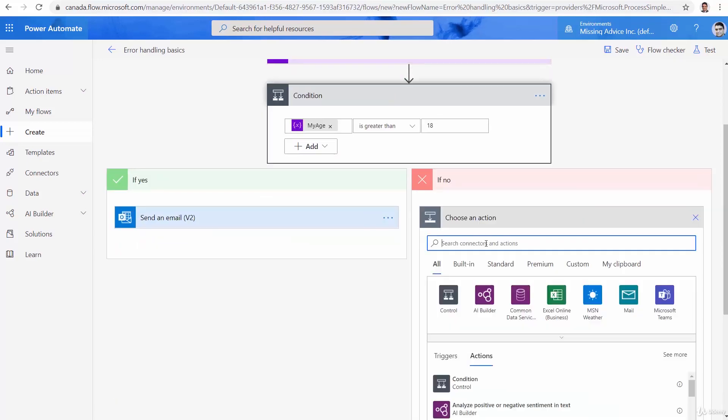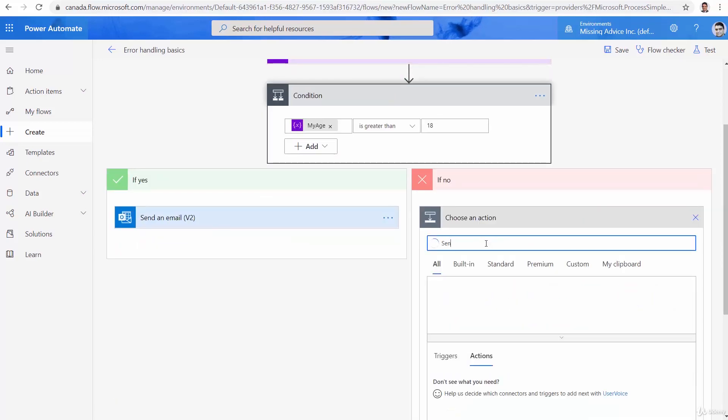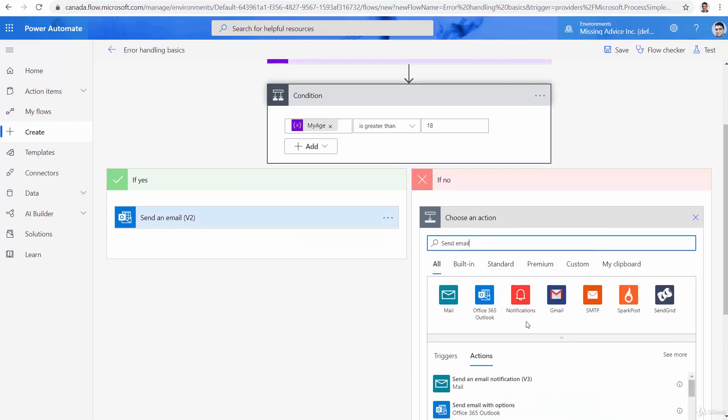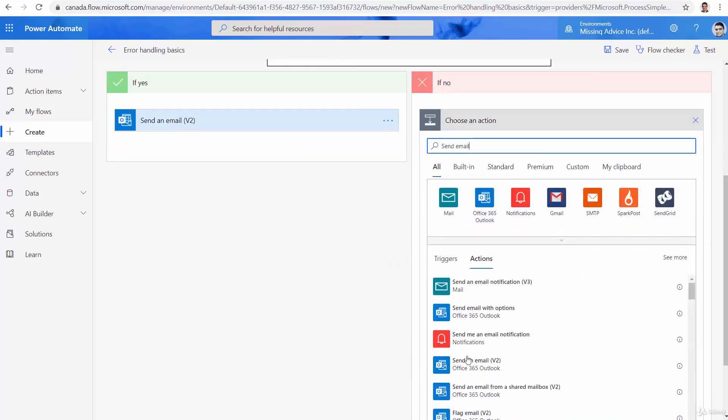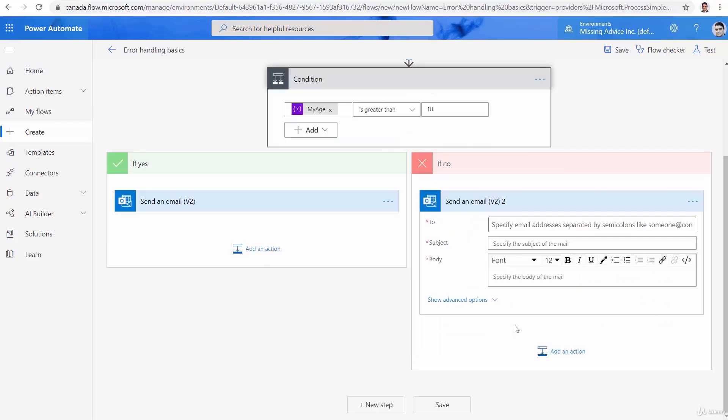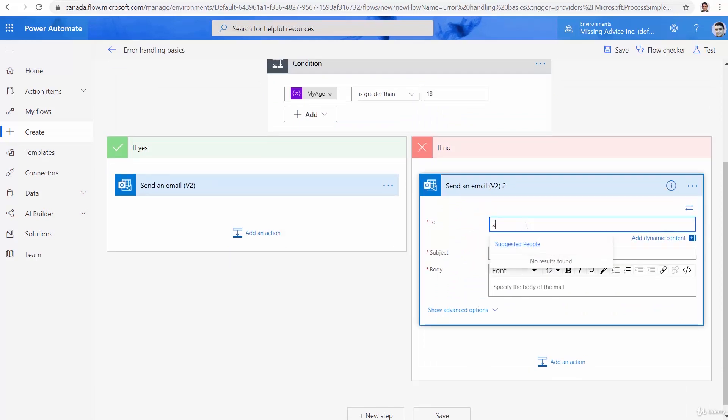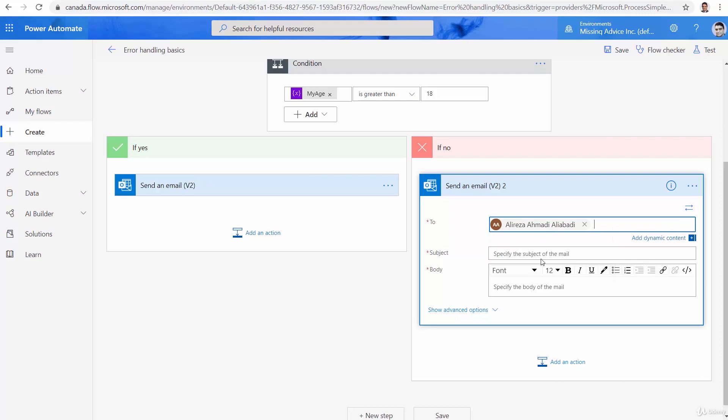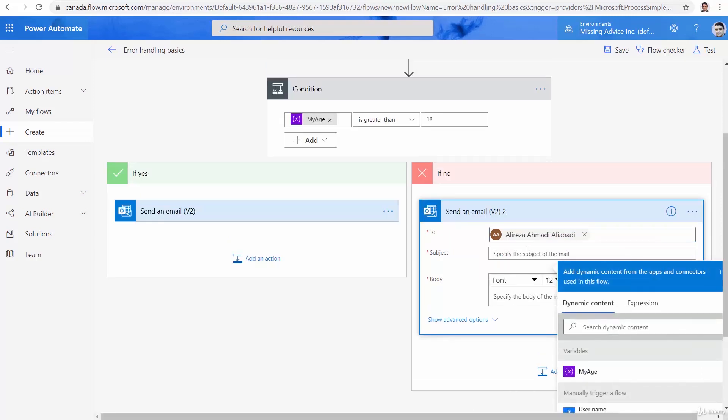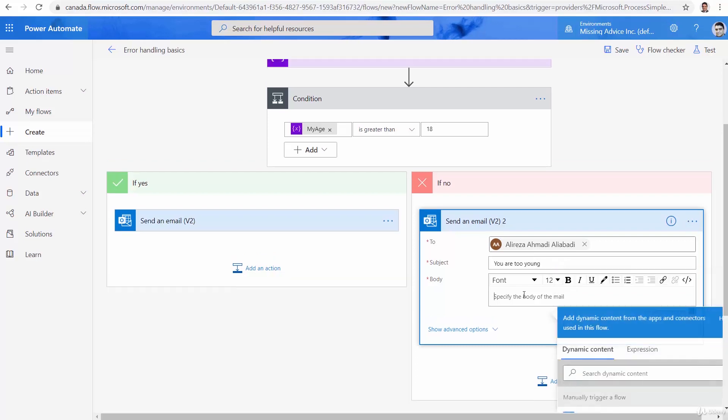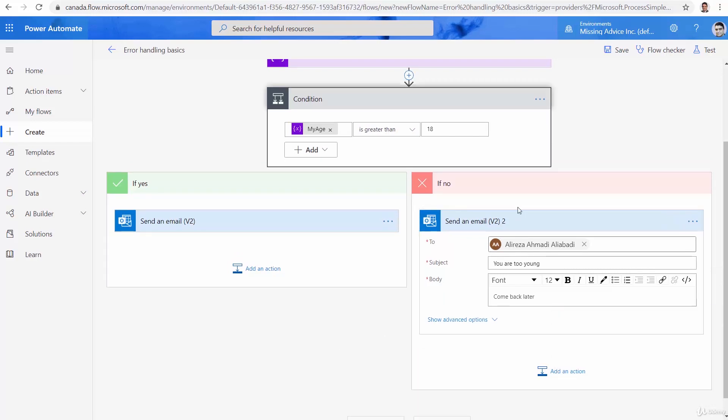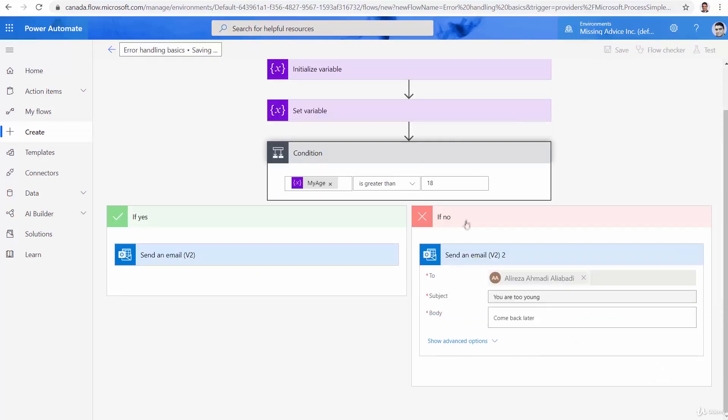And if no, of course, I would send another email. Send email. Just like before, send email v2. Again, I send it to myself. Subject, you are too young. And then come back later. Silly messages. And let's run it.